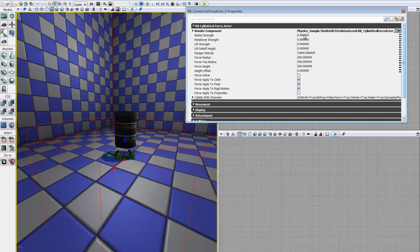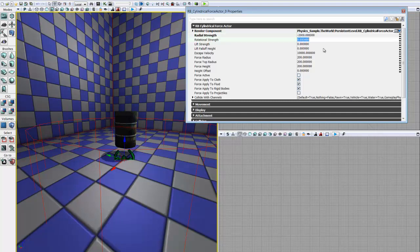So radial strength is the first parameter we're concerned with. The radial strength is the strength of the force that applies along the radius of our Cylindrical Force Actor. That's basically either pushing out from the center or pulling in towards the center of our cylinder. And since we want a tornado, we want it to be pulling in towards the center, which means we need to use a negative value. So we'll go ahead and set this to a radial strength of negative 2,000.